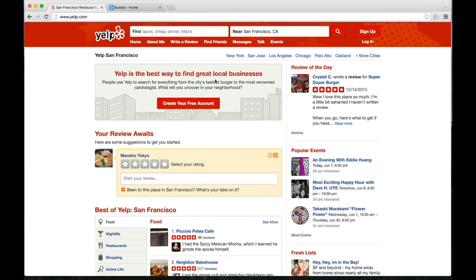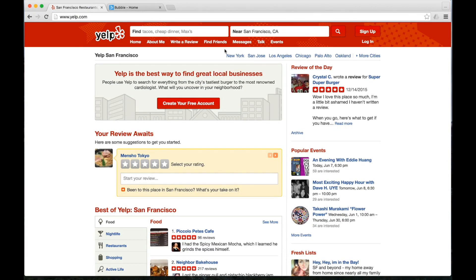Before we start building Yelp, we just need to understand the two basic components that make it so powerful. Why do entire groups of people, when they're faced with finding a restaurant, pull out their phones and go to Yelp? It's because of these two fields: find blank, near blank.